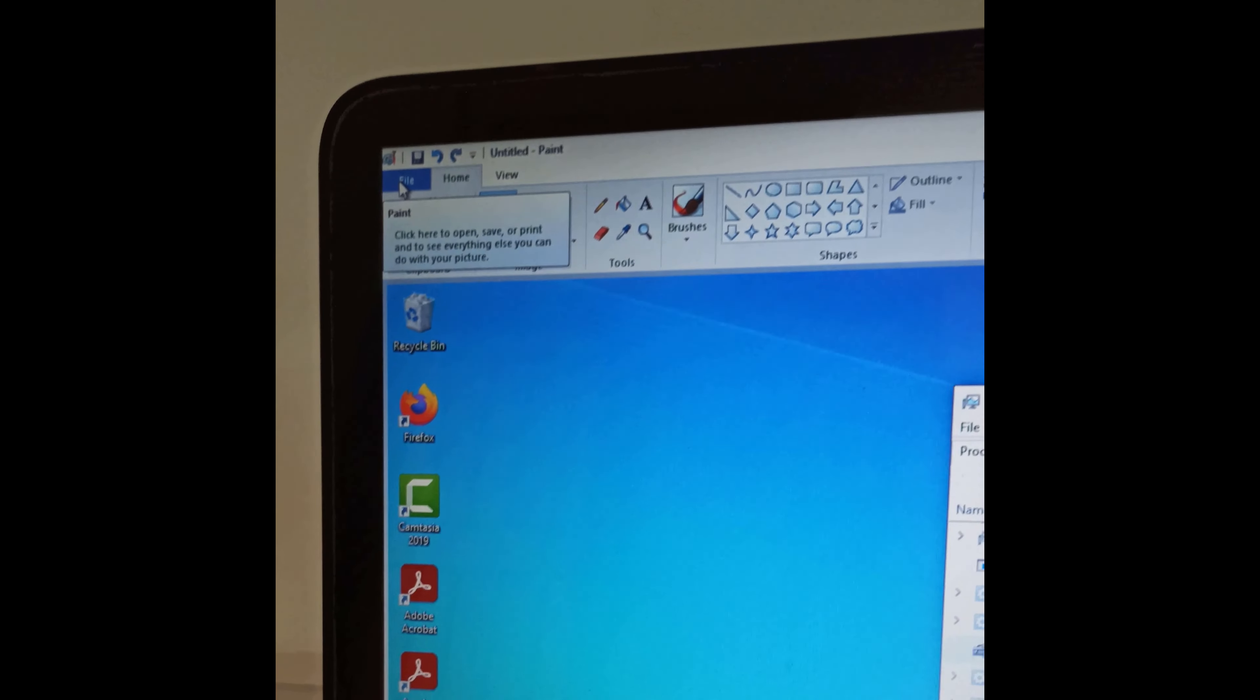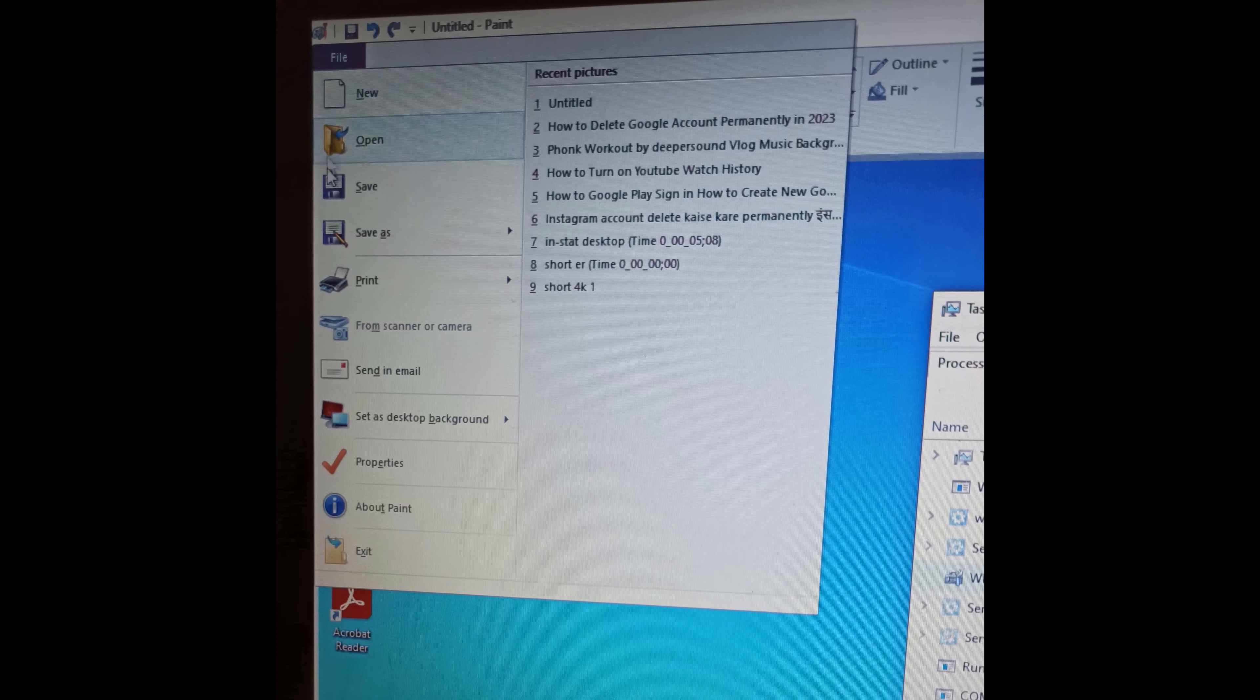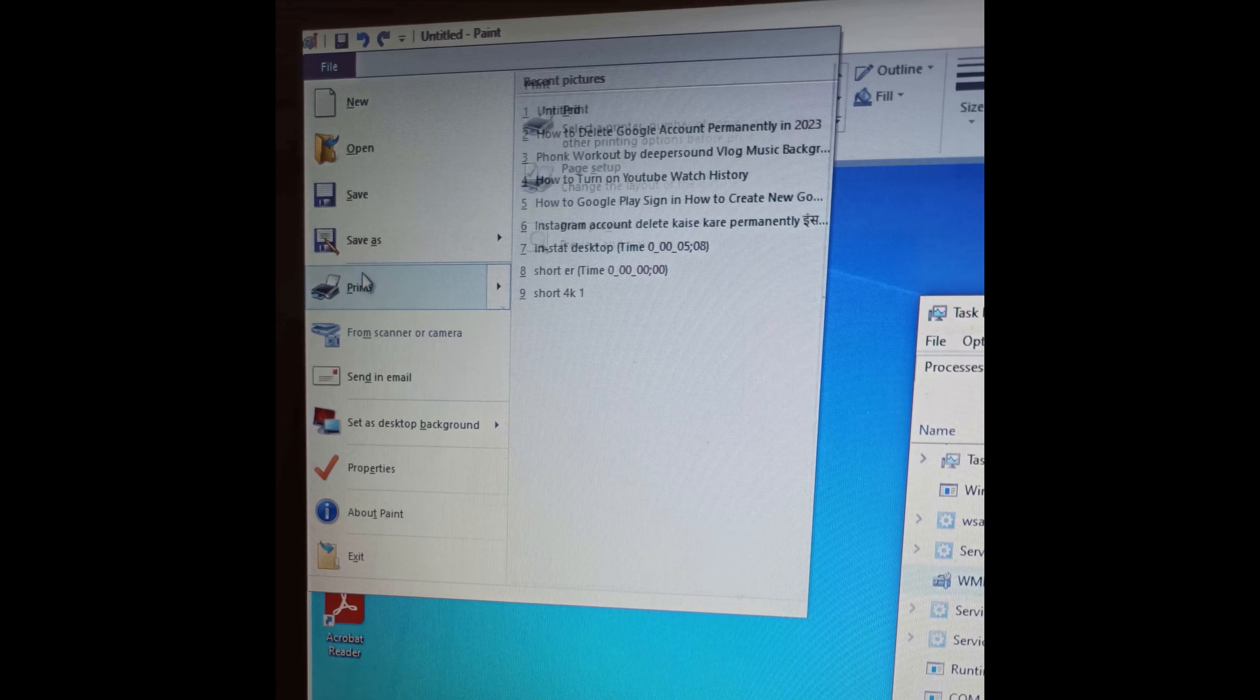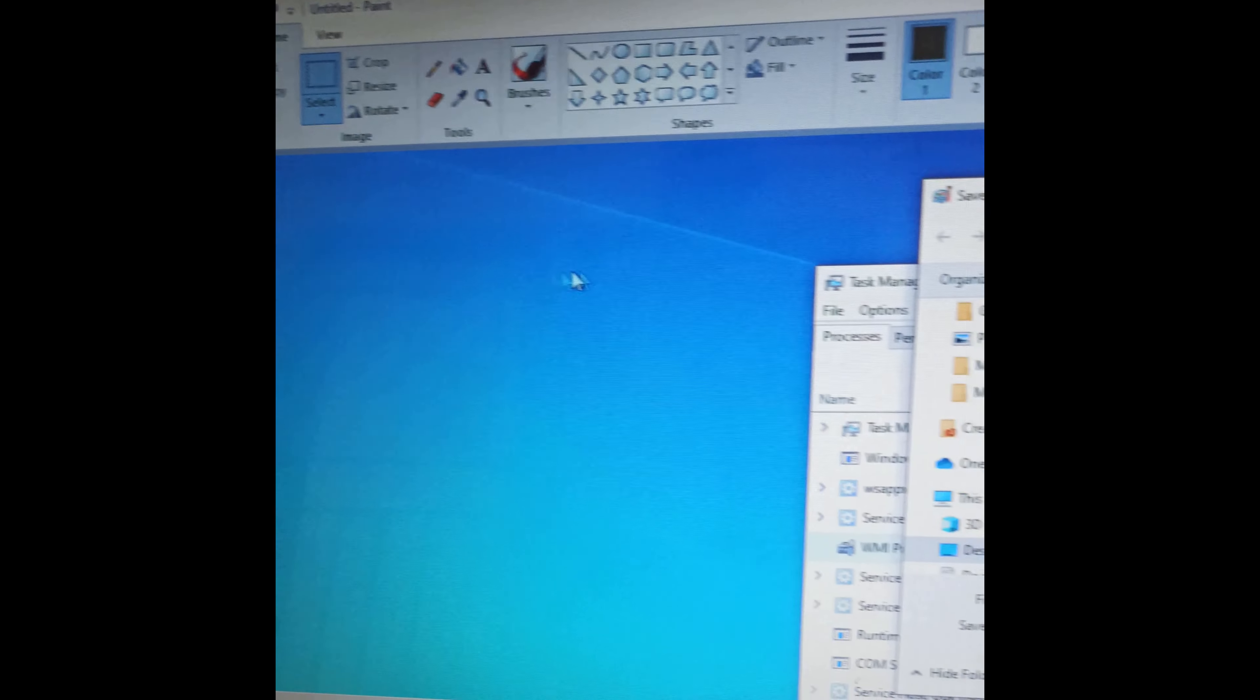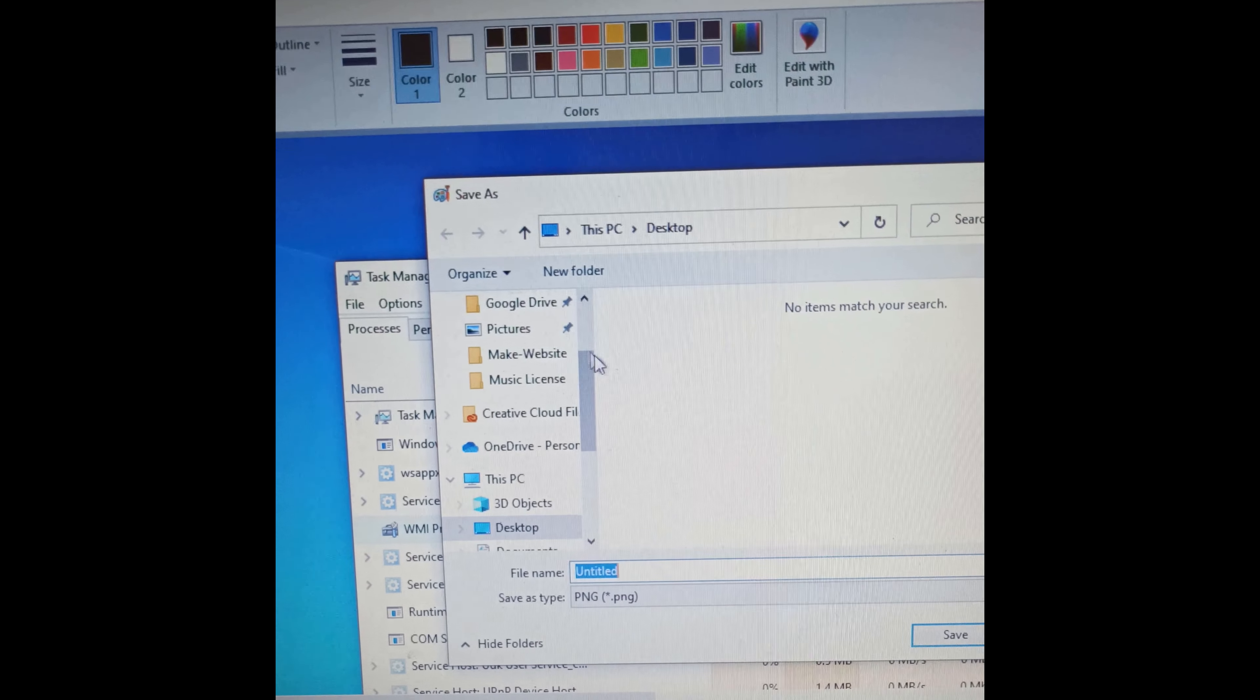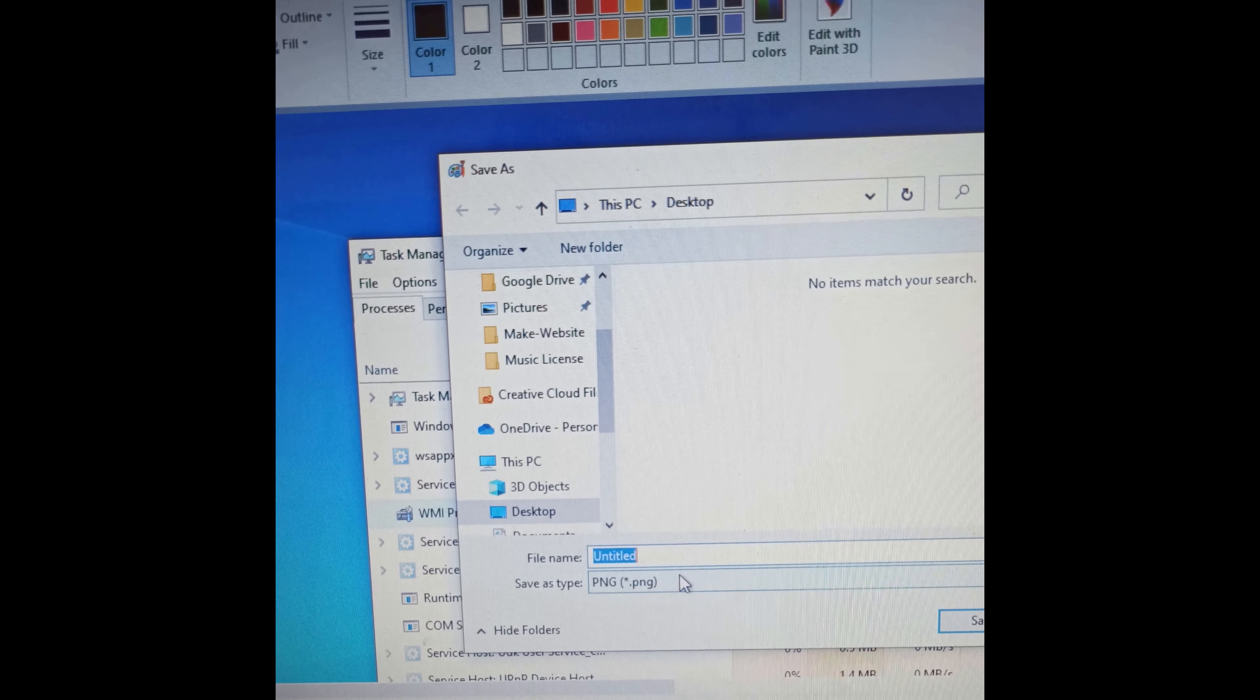Once you are done, simply click on file and then click on save as and then select the image type. Now save the screenshot as you like.